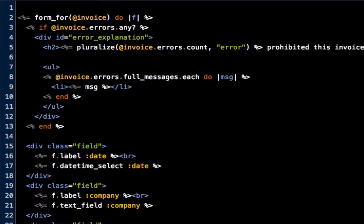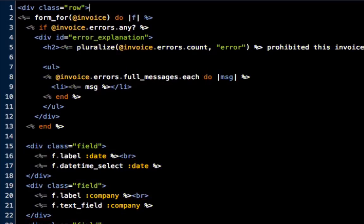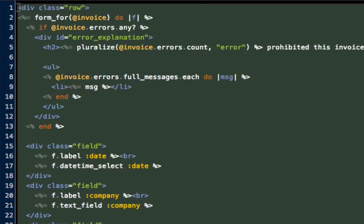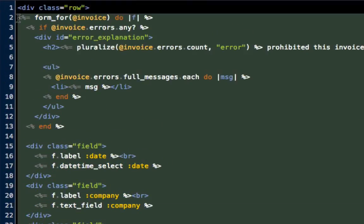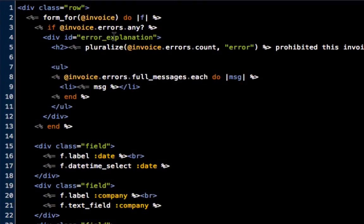The very first thing we're going to do is I'm going to add a row up here at the top, so we'll do div class equals row. Because we're essentially wrapping this up, we'll add a div at the end and then we will indent all of this. That's already going to help it out a little bit.